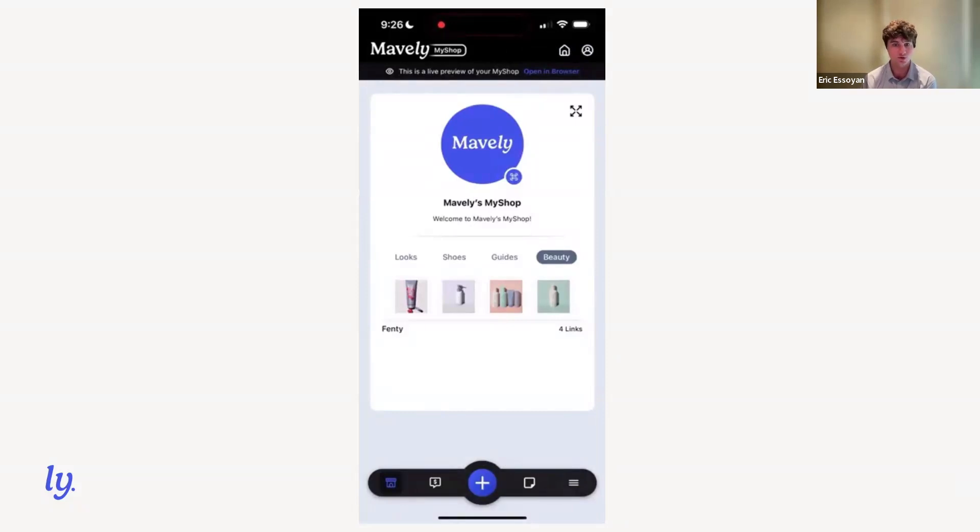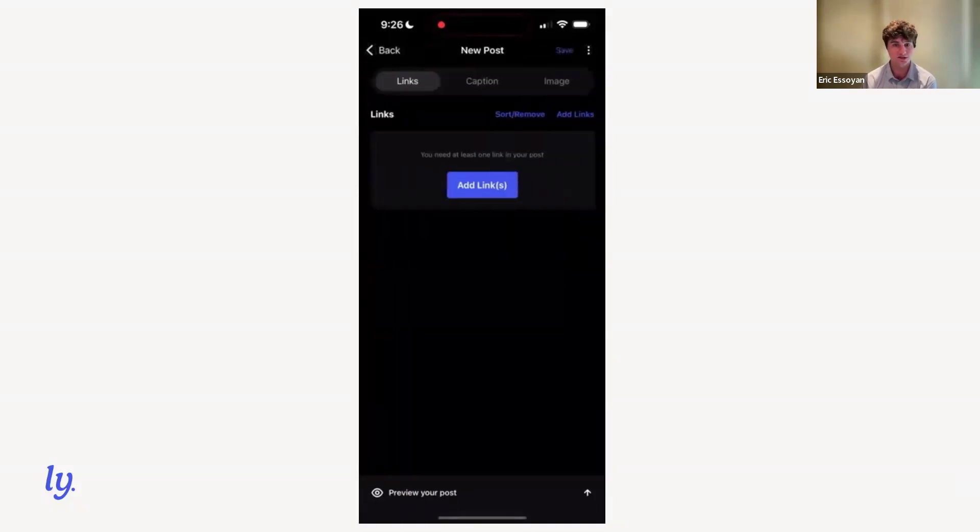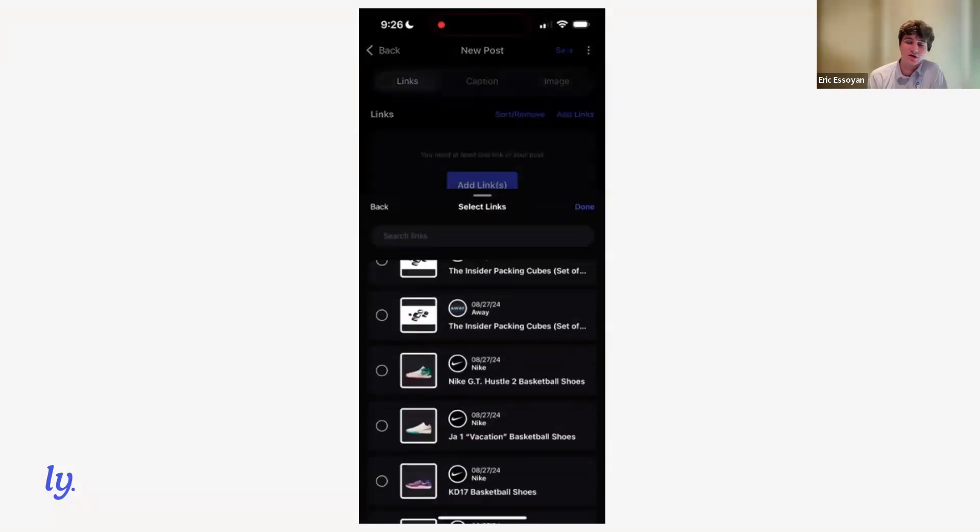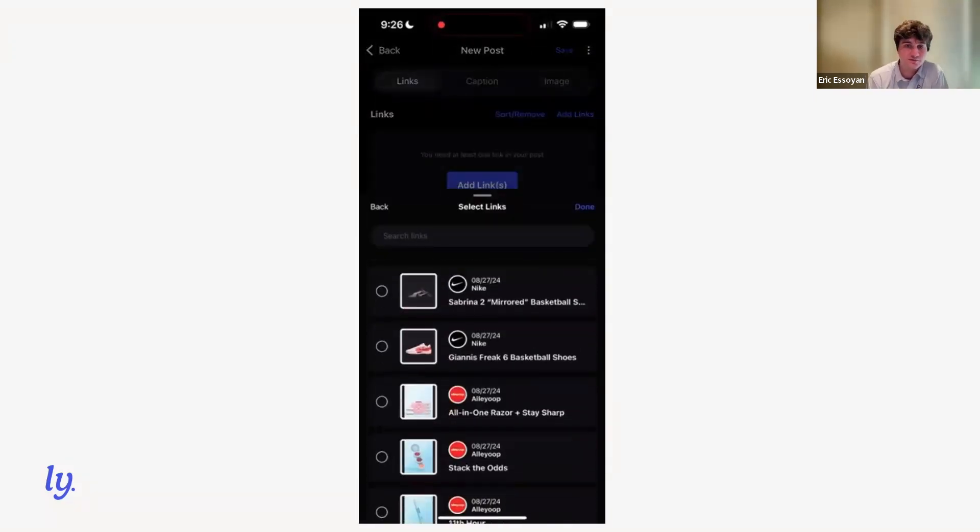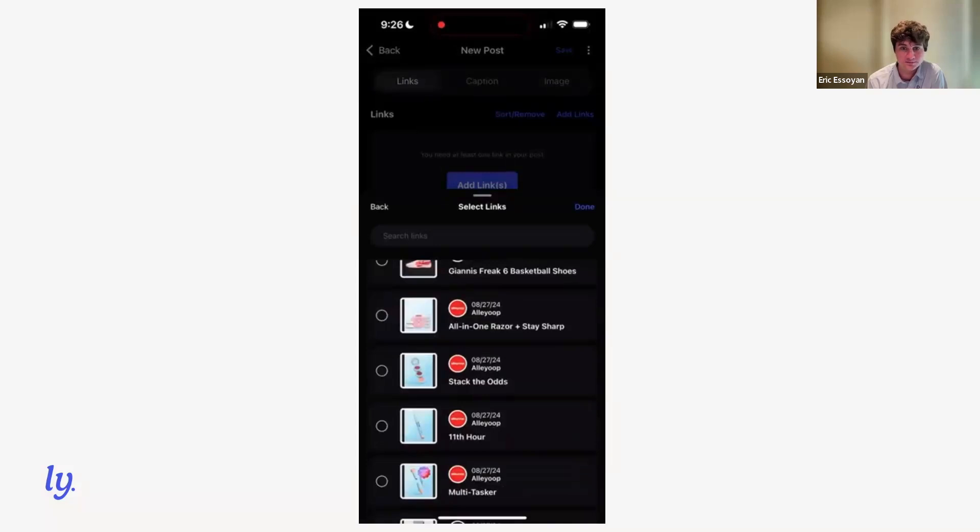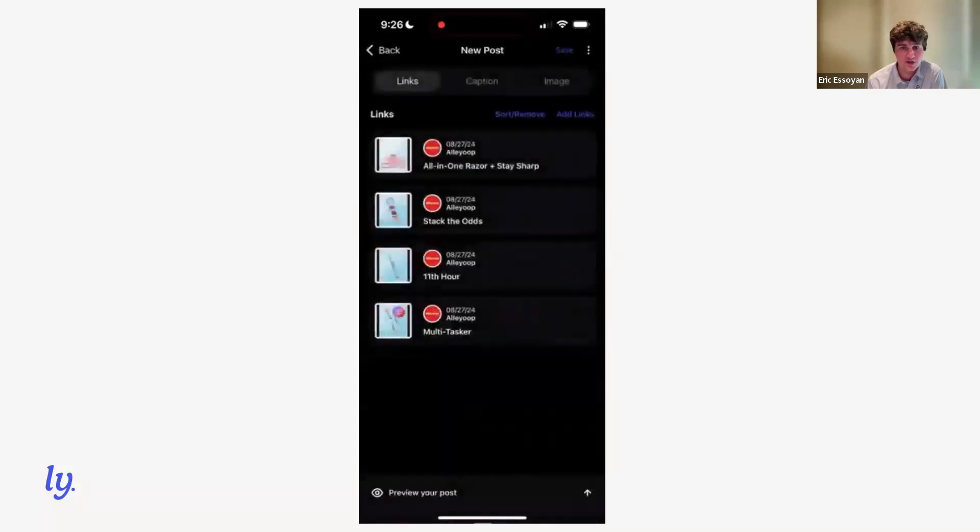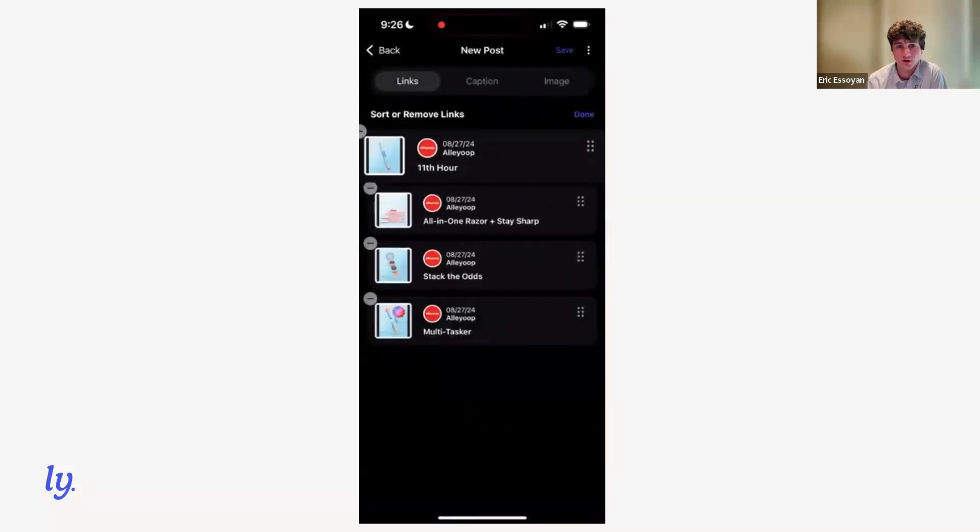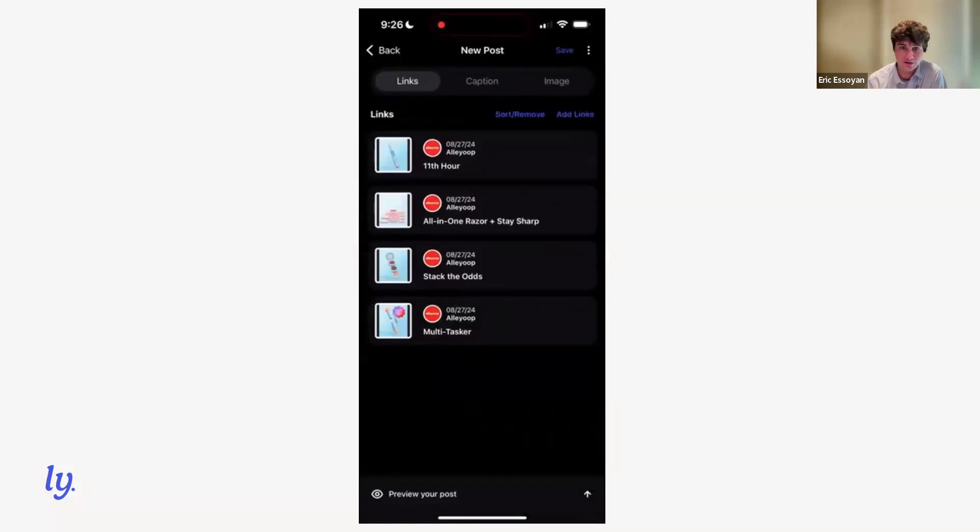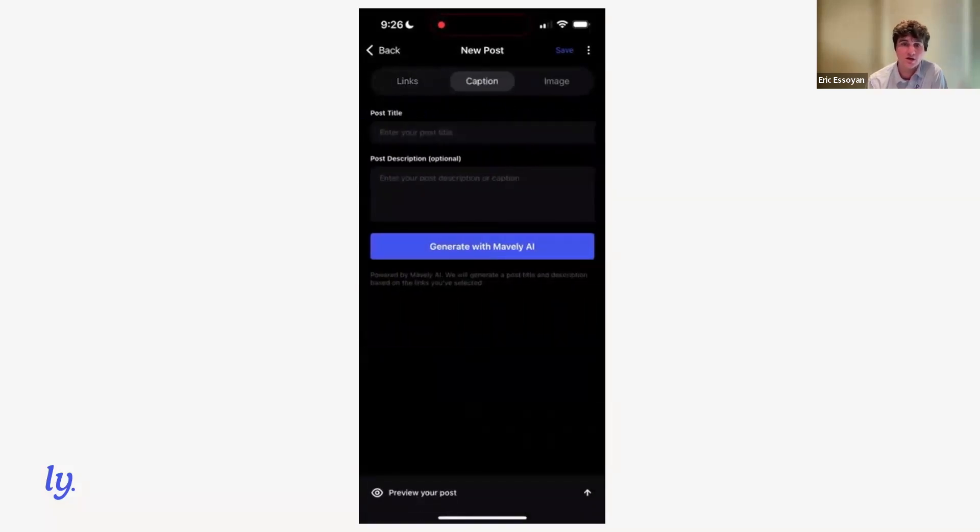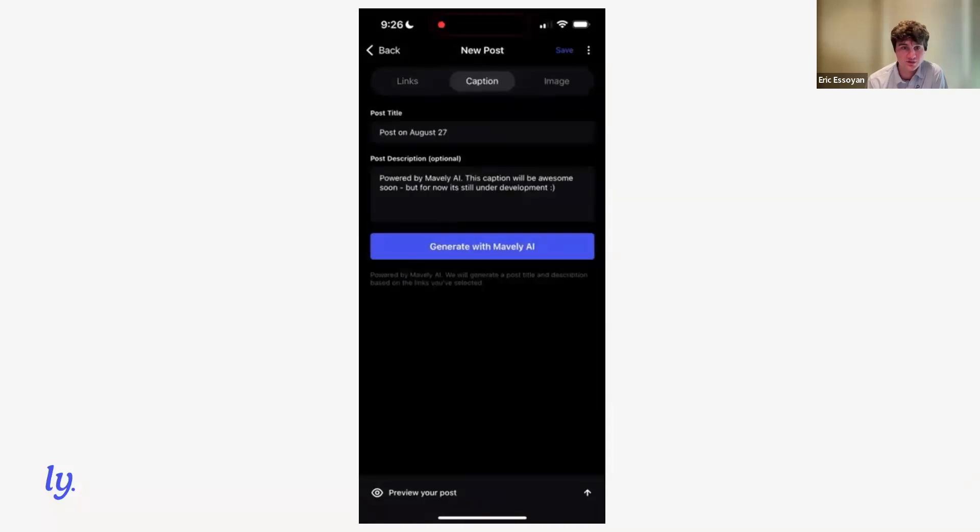So the next thing to demonstrate is creating a new post. We'll create another beauty post for that page we just created. And we've got some pre-existing Alley Oop links that we have built in the past. So we add those links to the post. You've got full control over the sort order. You can remove links if you add them by mistake.